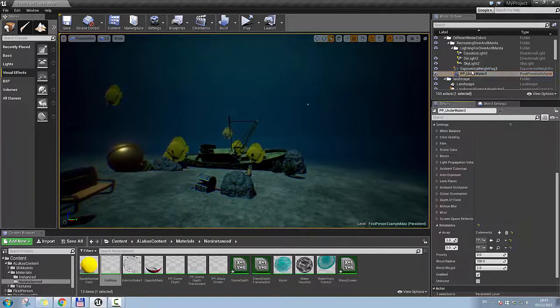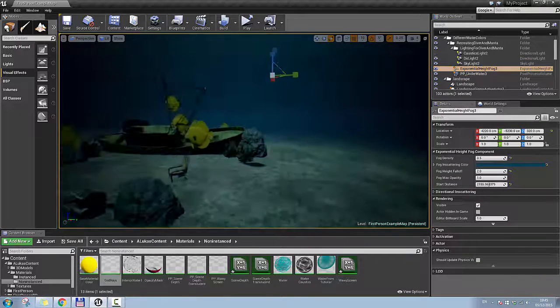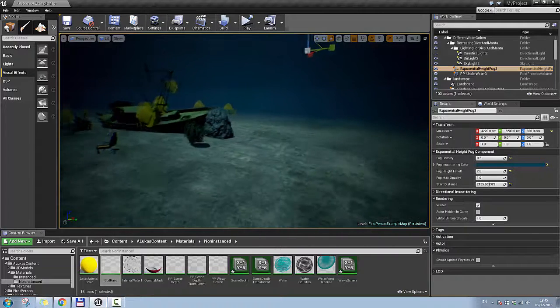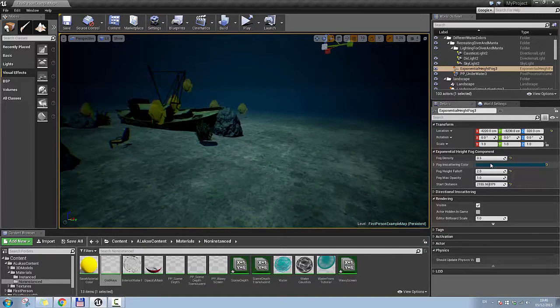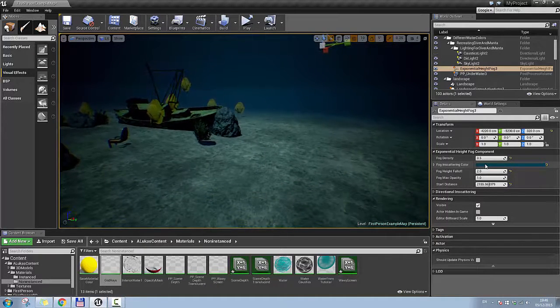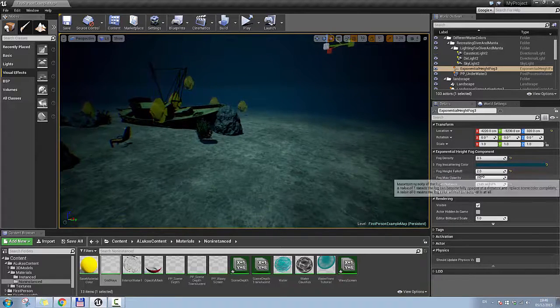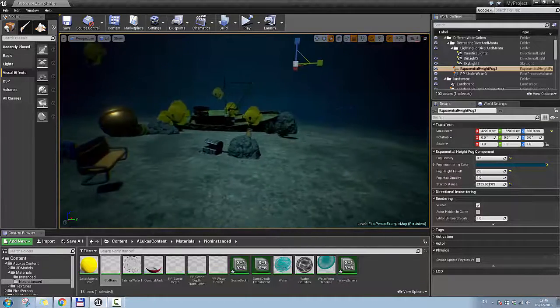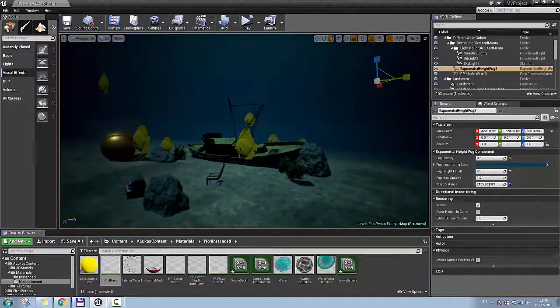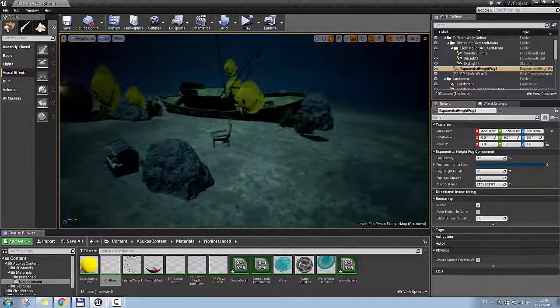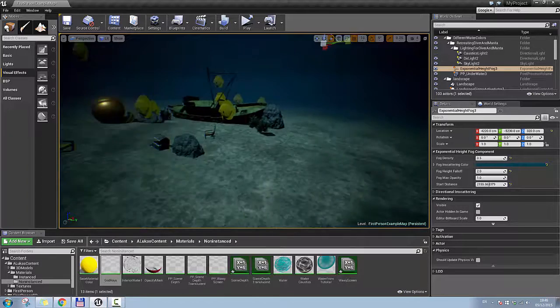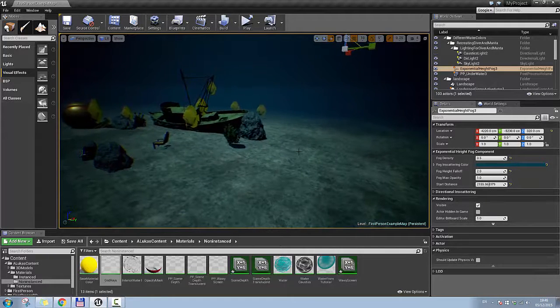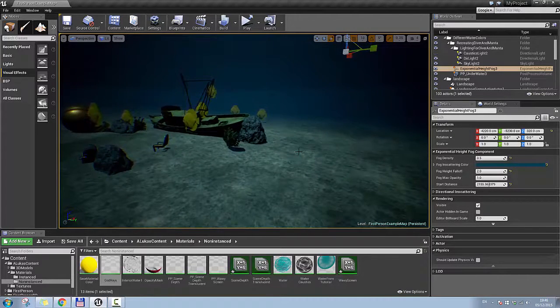But fog itself has really limited settings, because what I wanted to do was, I wanted to blend between two colors, so it would be like a close color, which was a light blue, and then a further color, which would be a dark blue, so it would be getting a more realistic look. But I couldn't do that. I'm pretty sure that there is some workarounds, I just couldn't figure out how to do it.